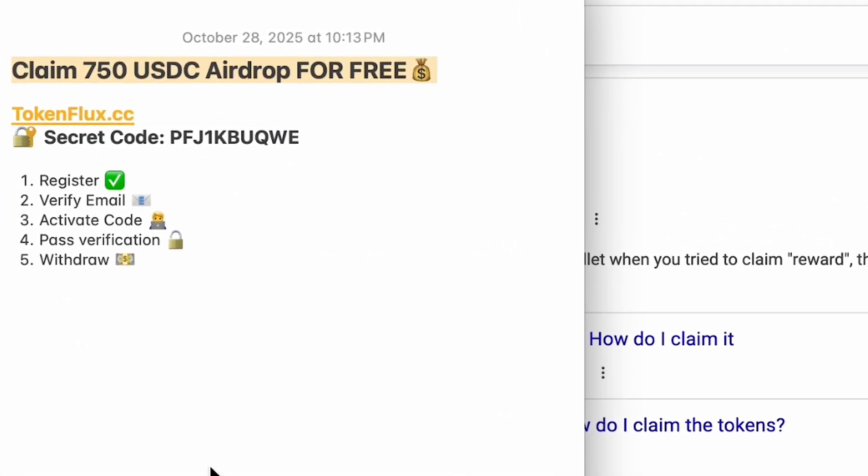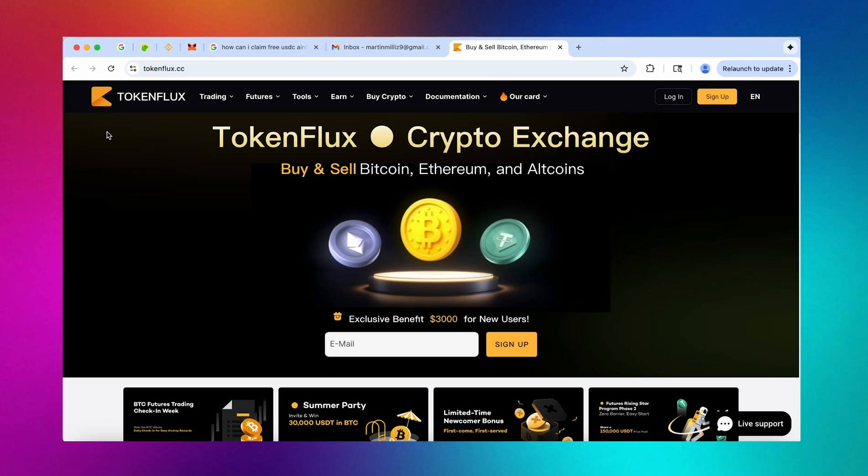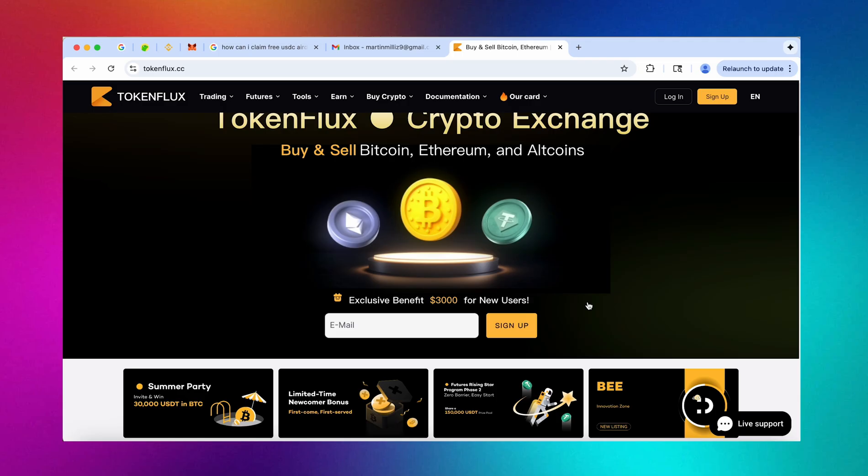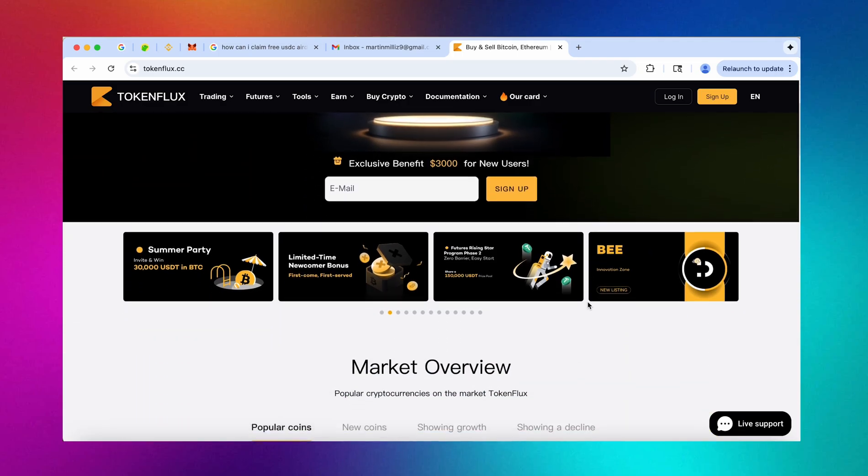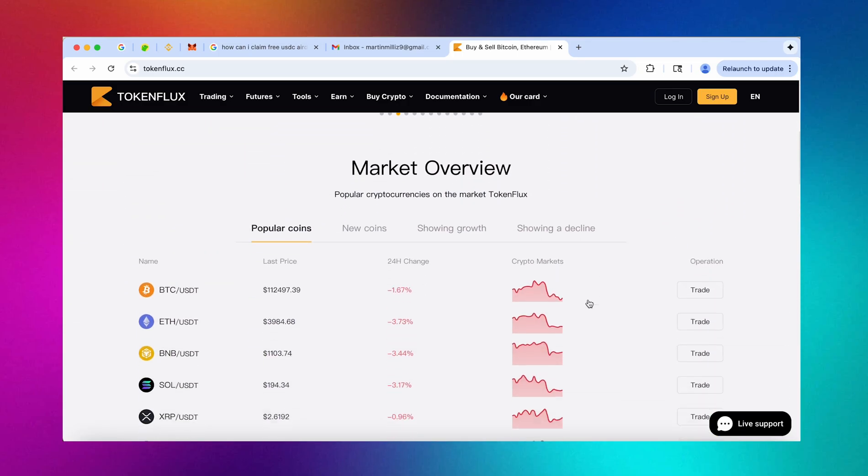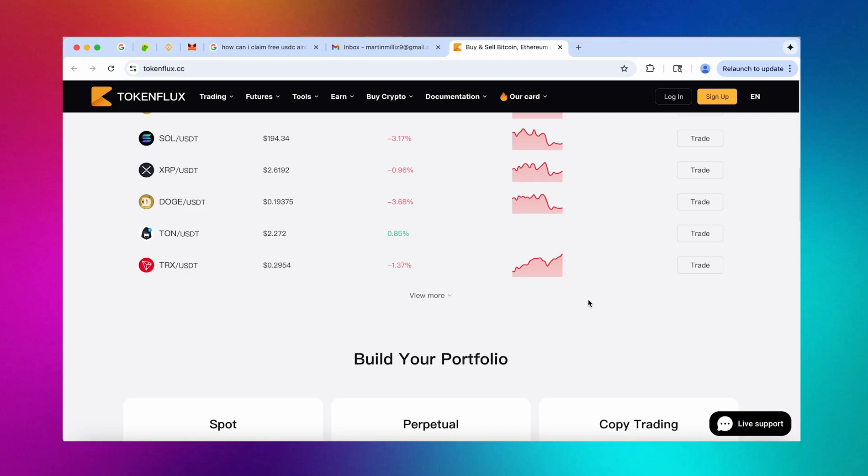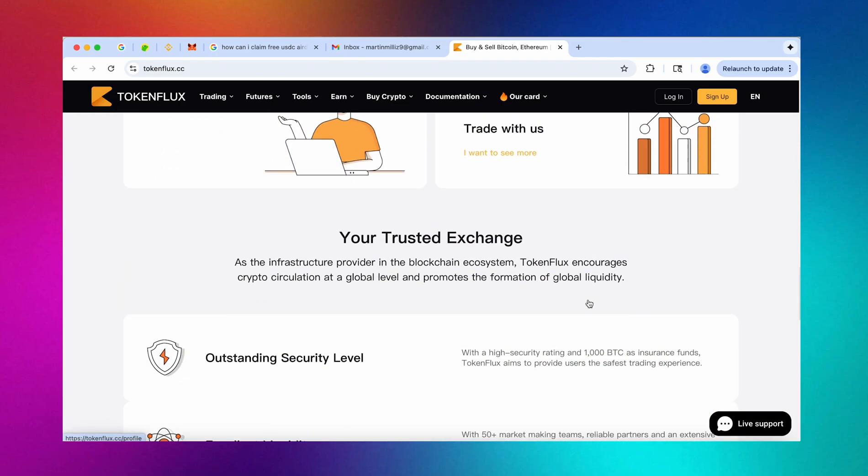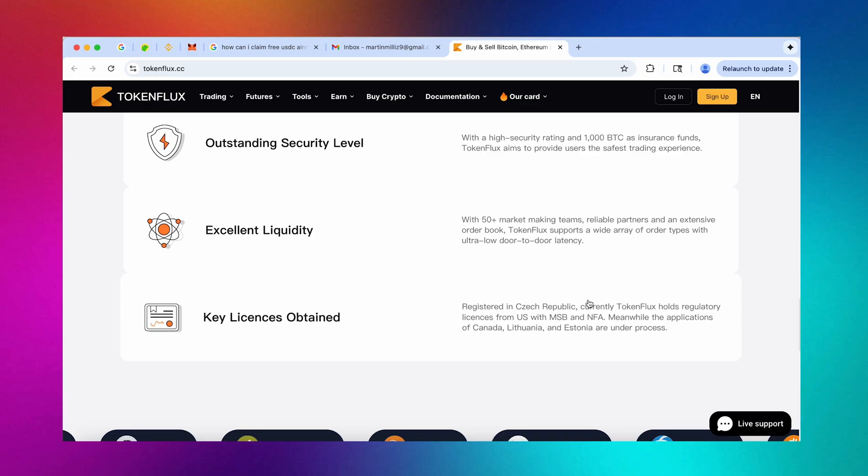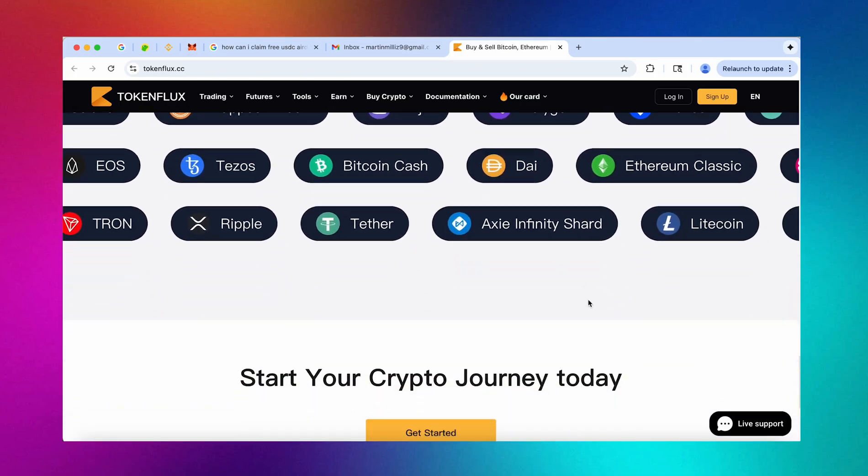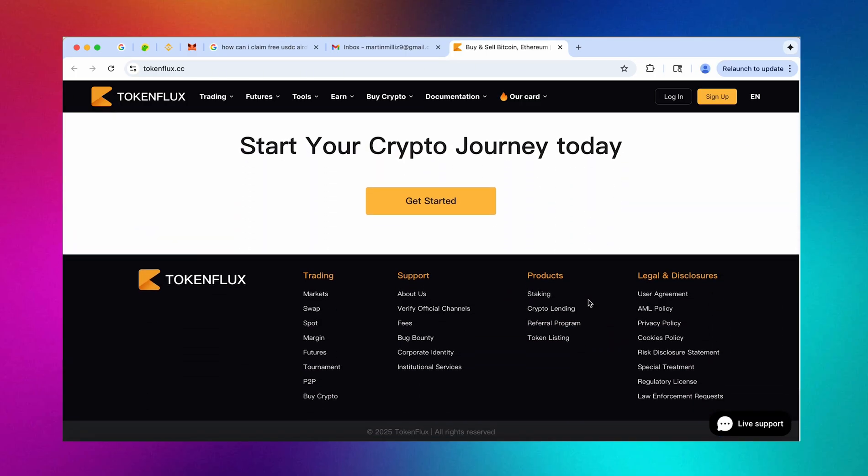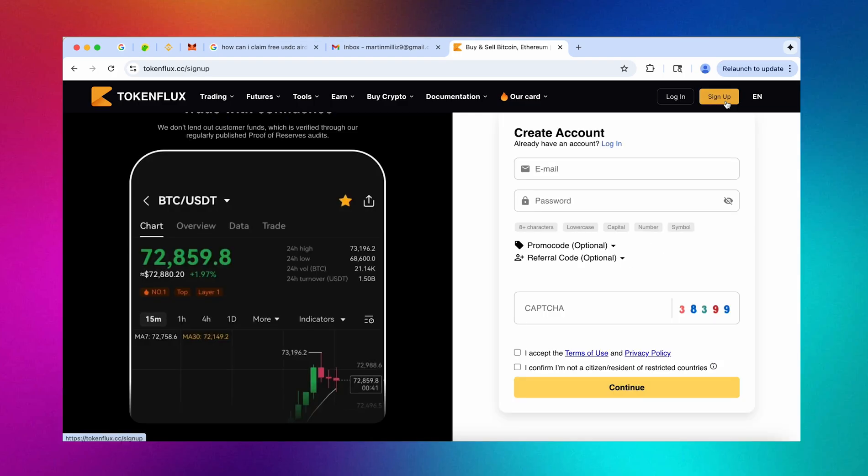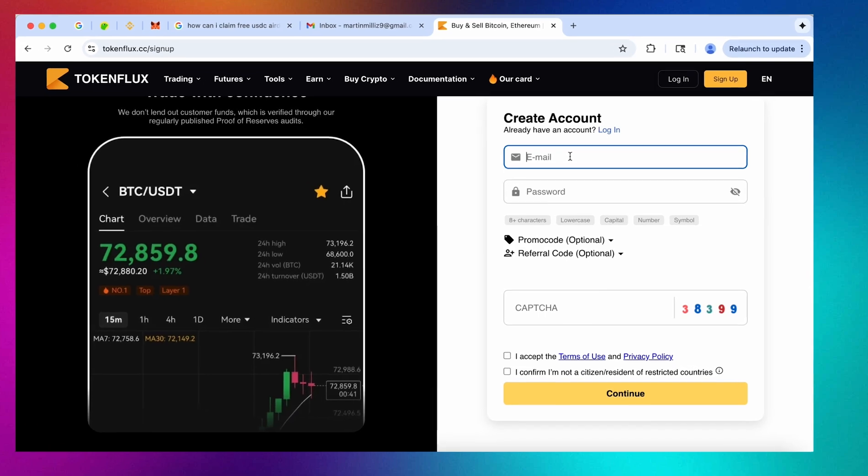So now let's get straight to the point by going to tokenflux.cc, the link to which I will leave in the first pinned comment on YouTube along with the secret code. I've been on token flux for over two years right now and if you've seen other of my videos you will know that I'm a fan of this exchange more than Binance, Bybit or other big names in the industry simply because there's less headache like bureaucratic moments on this exchange.